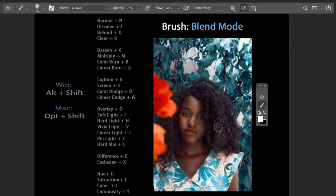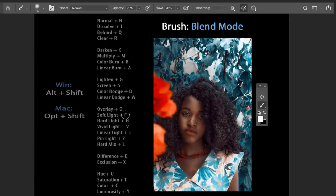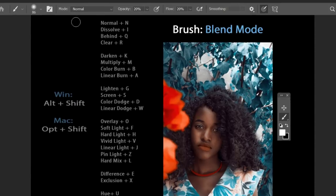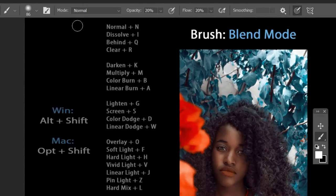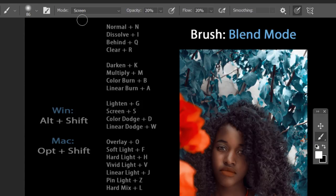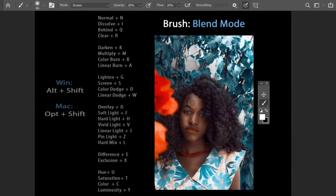For power users who regularly use specific blend modes, there are dedicated shortcuts. For Soft Light, press Alt+Shift+F (or Option+Shift+F on Mac). For Screen mode, press Alt+Shift+S (or Option+Shift+S on Mac). Memorizing these shortcuts for your most-used blend modes can significantly speed up your workflow.